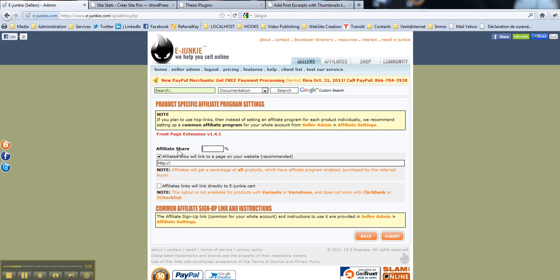Ok. So, the affiliate share. This is a percentage share you would like to share with your resellers. I usually use 50% for it. Here you go.